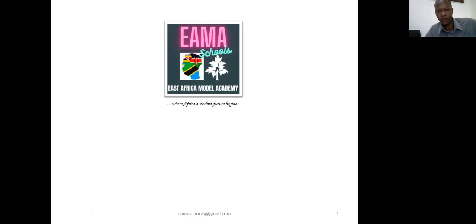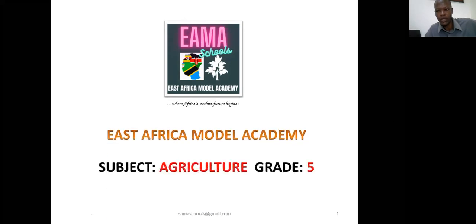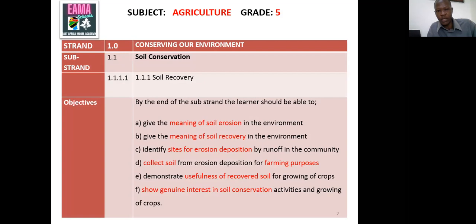Dear learner, welcome to this lesson. This is the very first lesson from East Africa Model Academy, where Africa's techno-future begins. Today we are starting with agriculture, grade five. The first topic we're looking at today is conserving our environment, and under that we look at the sub-strand soil conservation, and more specifically under soil conservation we want to talk about soil recovery.